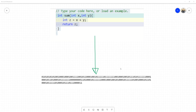Have you asked yourself before how the machine could understand your code? When you write a simple function such as one to add two numbers X and Y and return Z, how could the machine understand this code and run it step by step, although we know the machine only understands zeros and ones? That's what we will cover in this video.